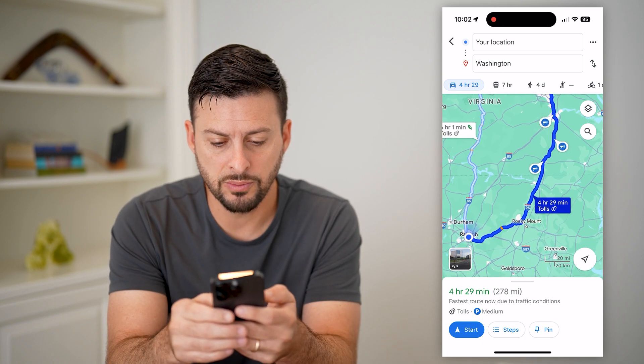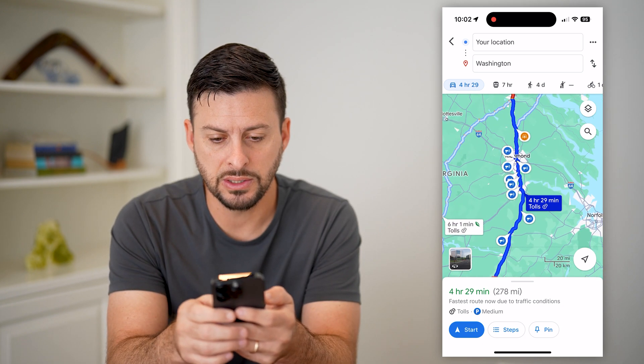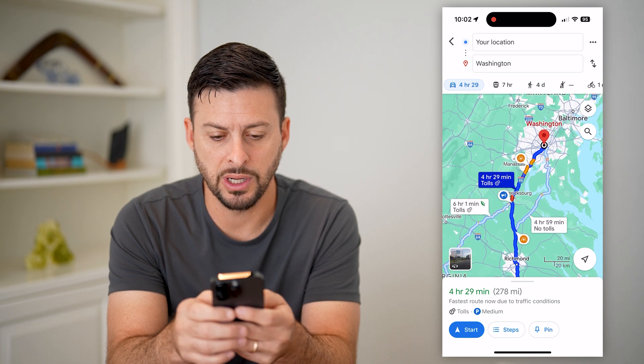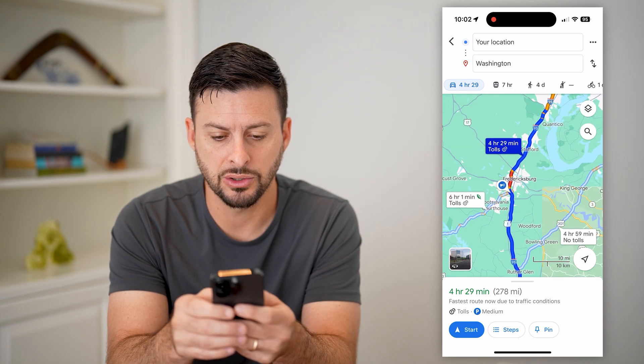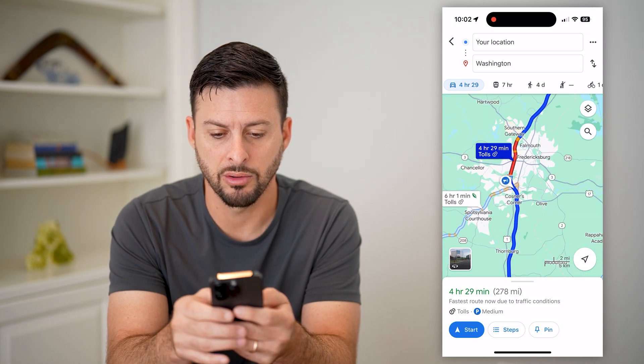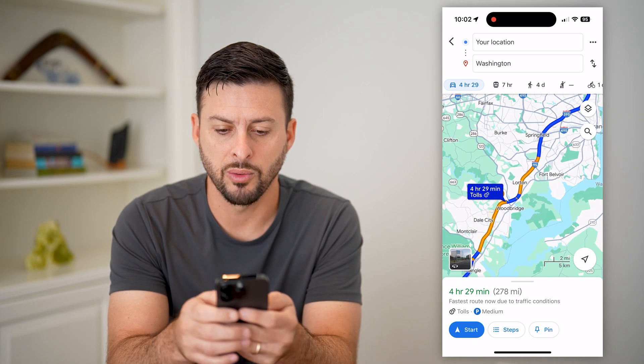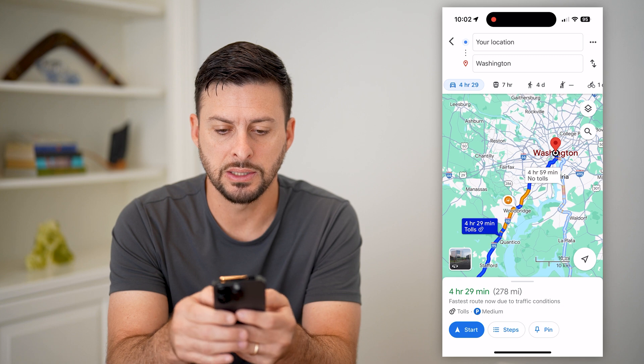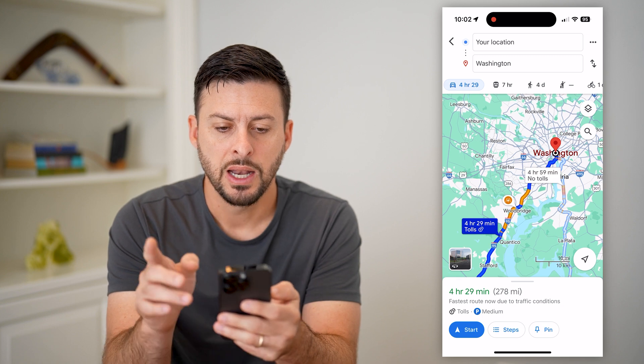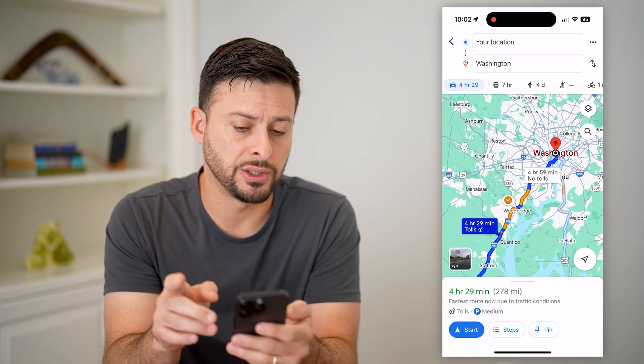However, you can zoom in and you can see certain areas turn red around Fredericksburg and around where you get into DC. Now this is one way to check traffic.